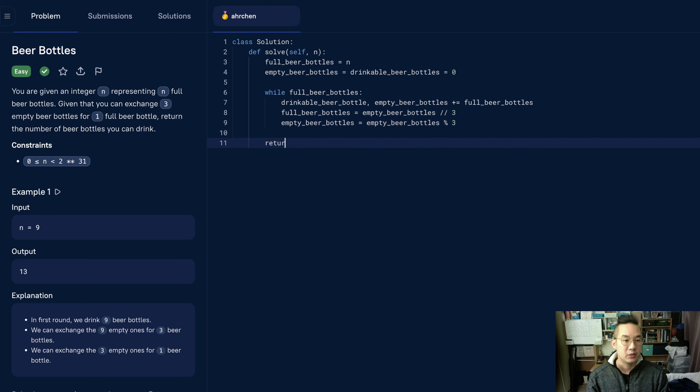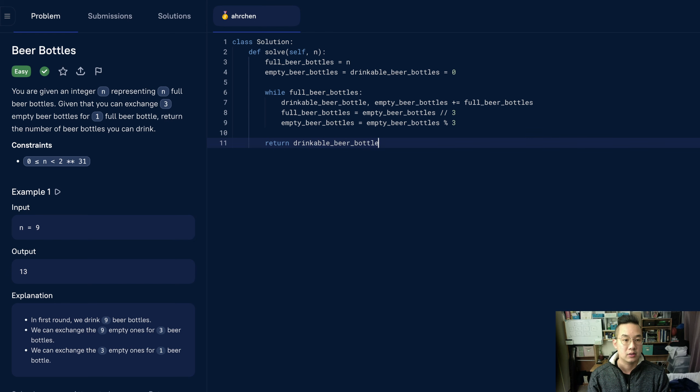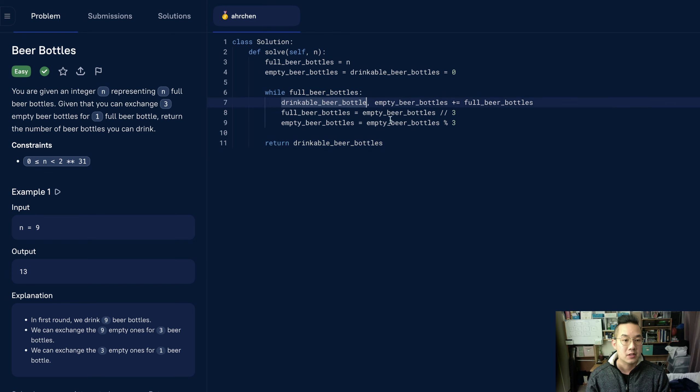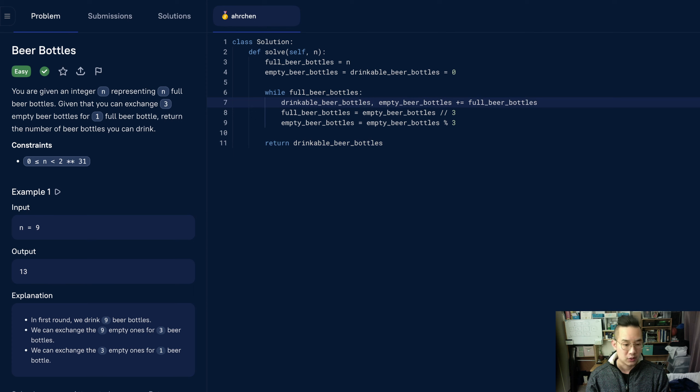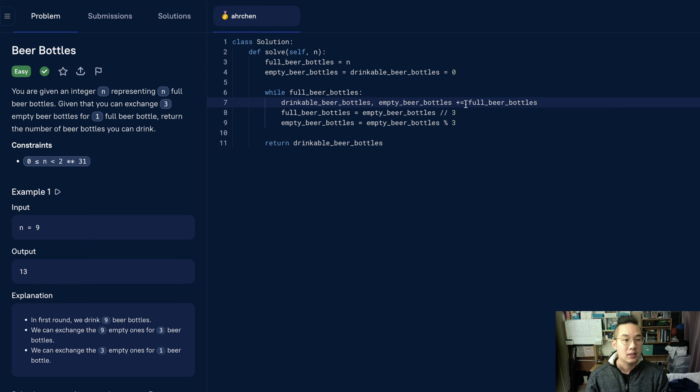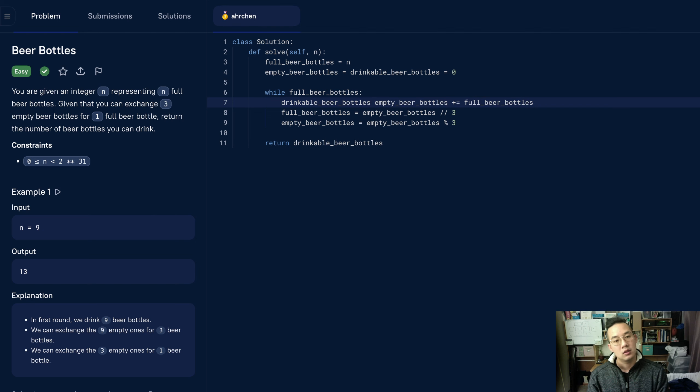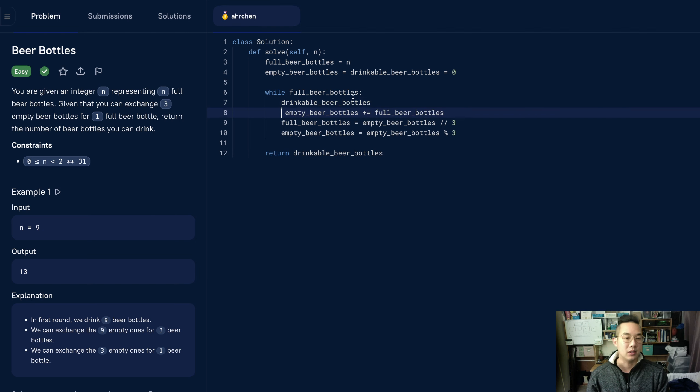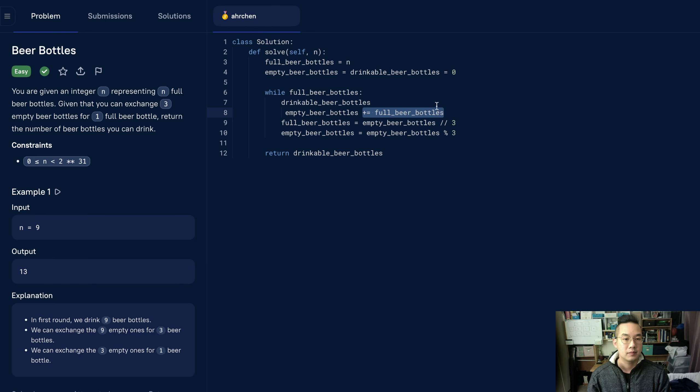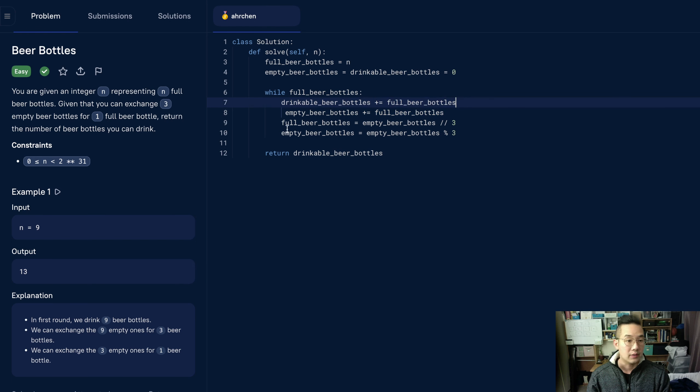With this, we can return the number of drinkable beer bottles. Let's see, I'm not sure if we can do that, this is illegal. We'll separate these. Alright, I think that should be it.